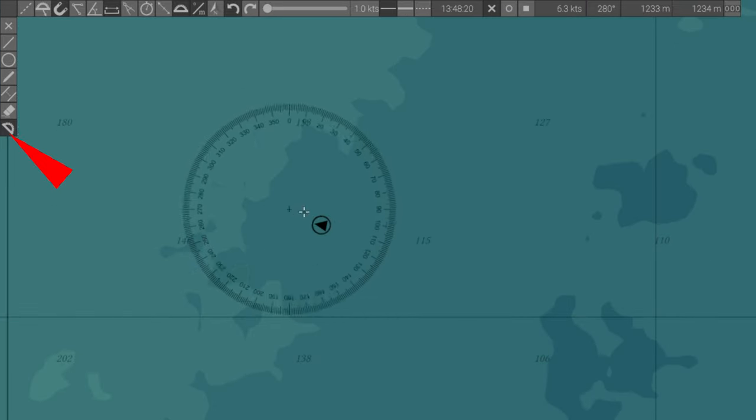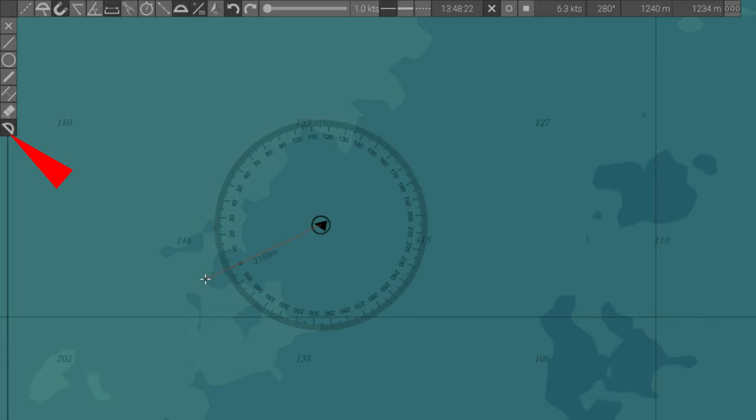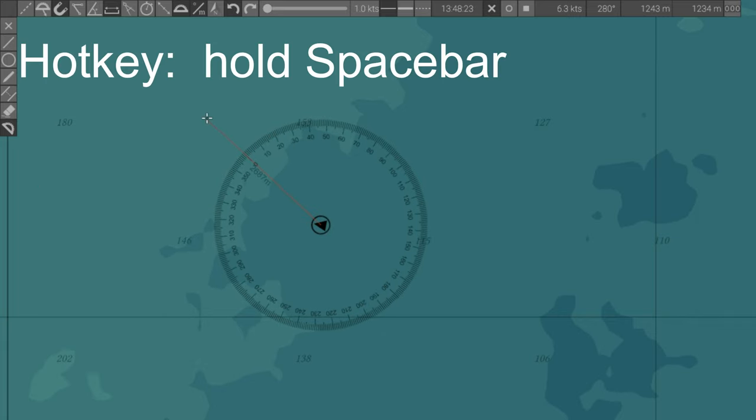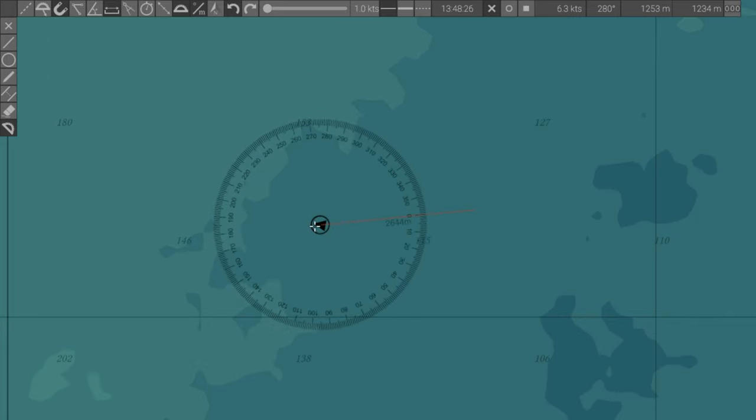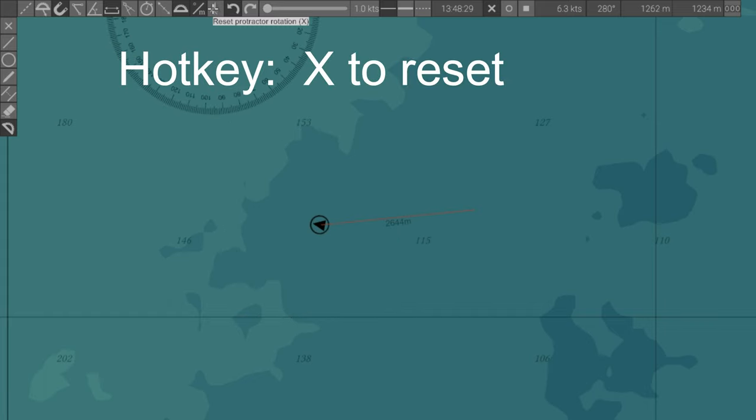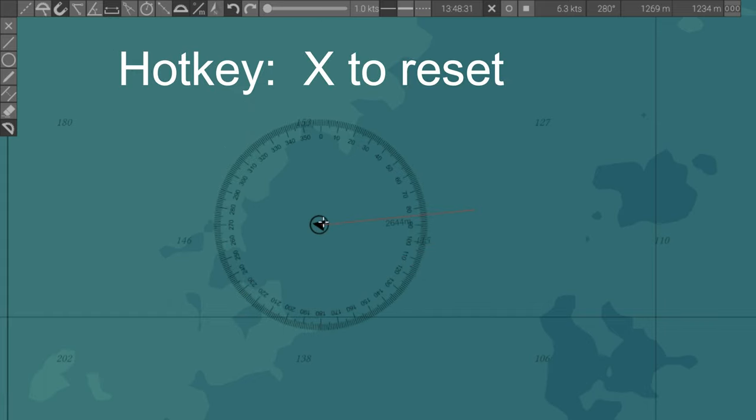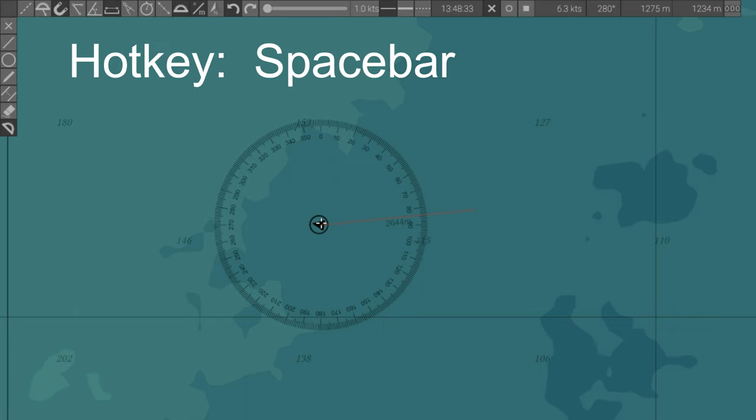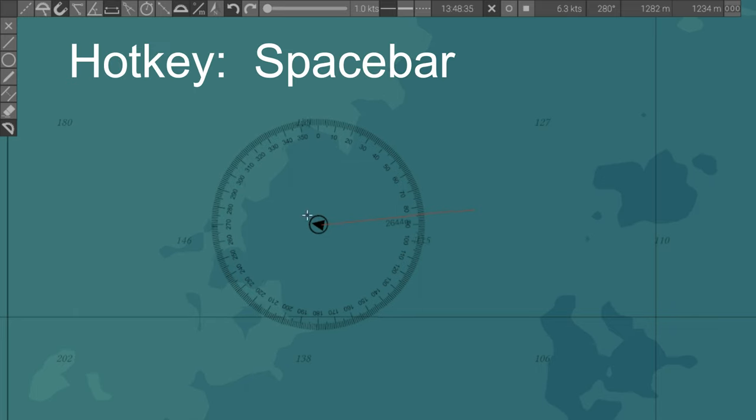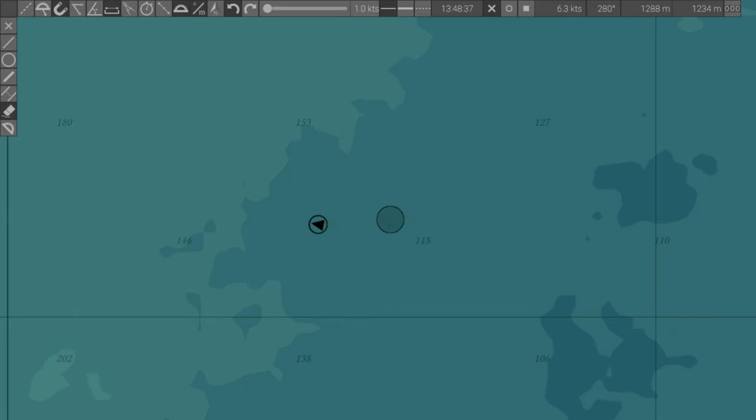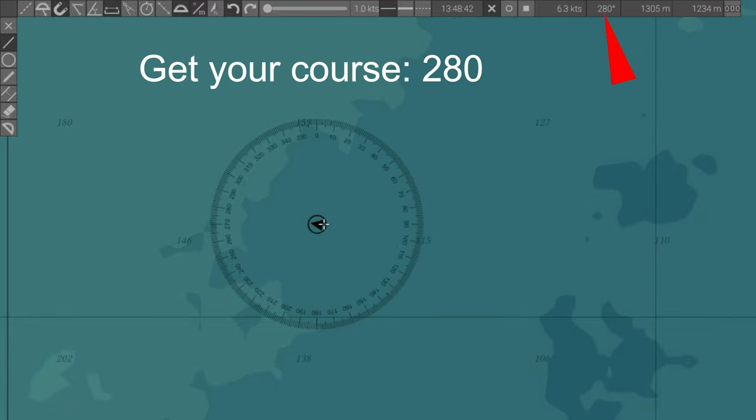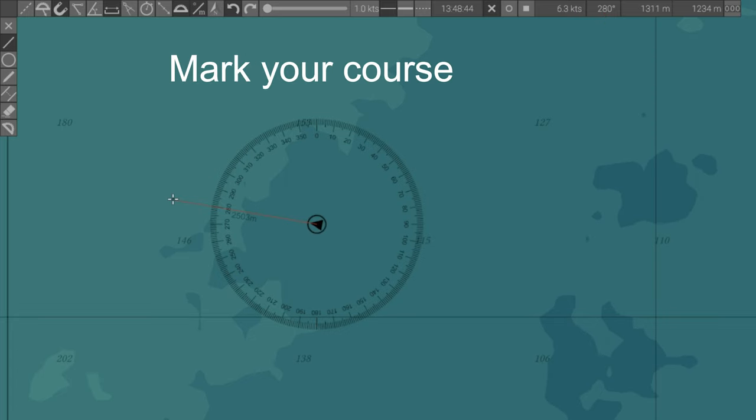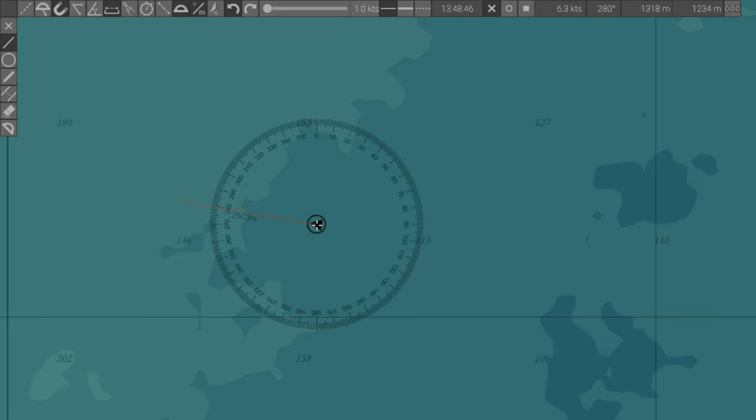Rotate Protractor. Hotkey Spacebar. Holding the spacebar will let you rotate the protractor. When you release the spacebar, it will lock the zero where you want it, and X will reset the protractor with zero pointing to north. This is a very useful tool, and you will use it a lot. This is one of the hotkeys to memorize.